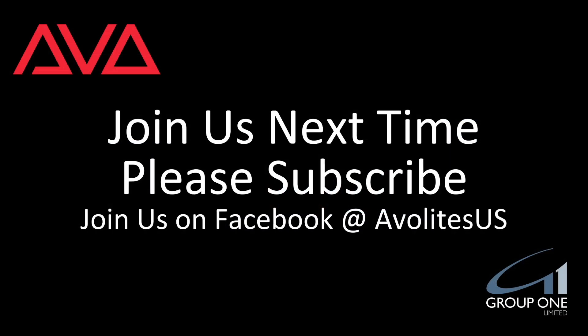So that's pattern selection in version 14 of Titan. I hope you learned something. Join us on Facebook at AvalitesUS. Join us here next time. Please subscribe. Thanks. Bye.